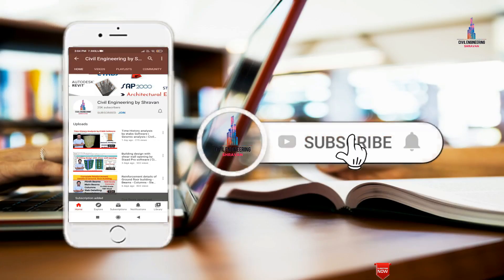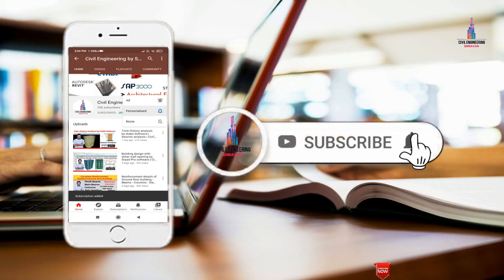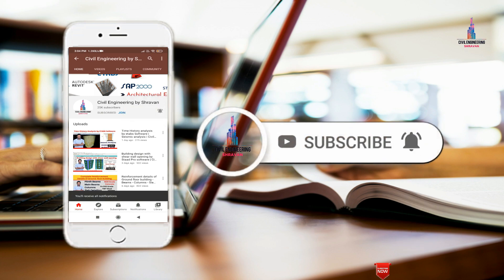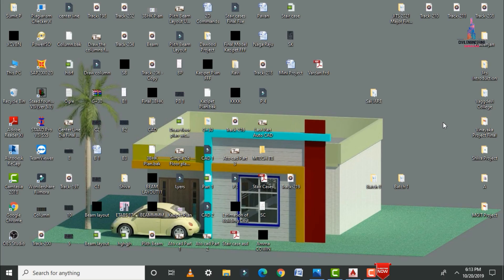Please click on the subscribe button and click on the bell icon for more interesting updates on civil engineering concepts. In this video I will explain how to draw a simple 2D floor plan related to a west facing direction.